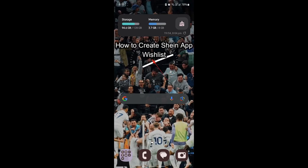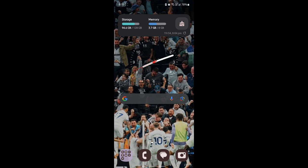Do you want to know how you can create a wishlist in Scene or add items to your wishlist? If yes, then this video is for you. Hello and welcome to 1 2 Step, it's your host back again with yet another interesting tutorial video. In this video, I'm going to teach you how you can create a wishlist in Scene and add the items of your wish to your wishlist.